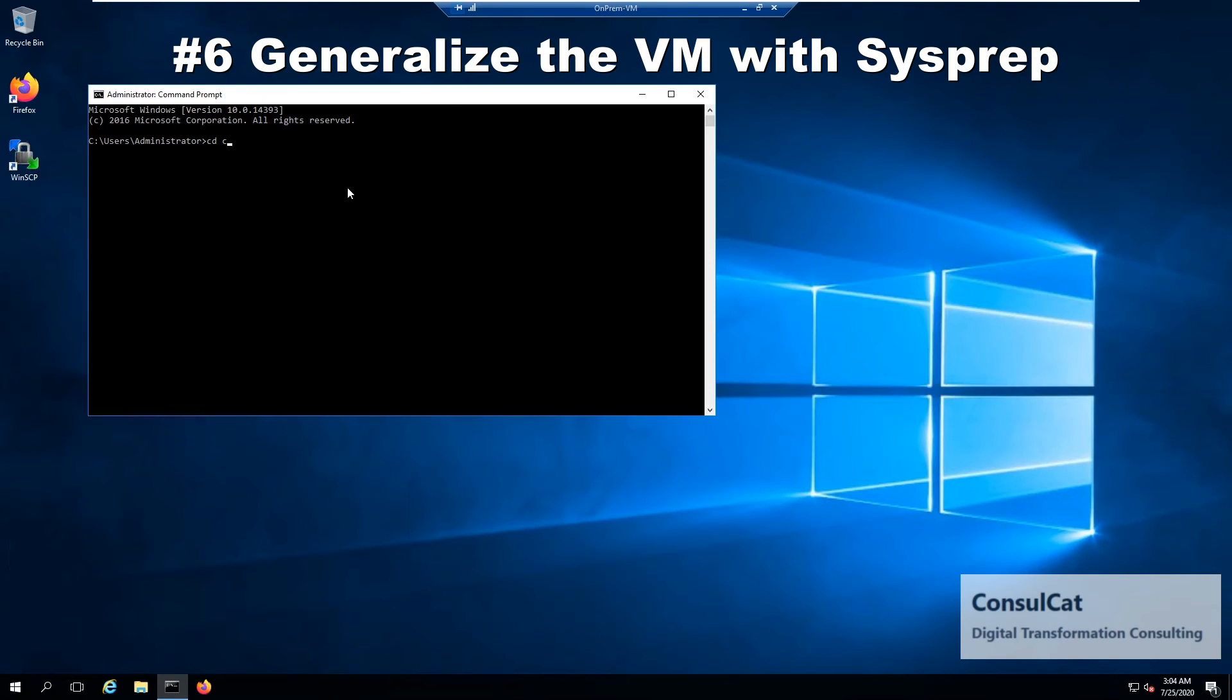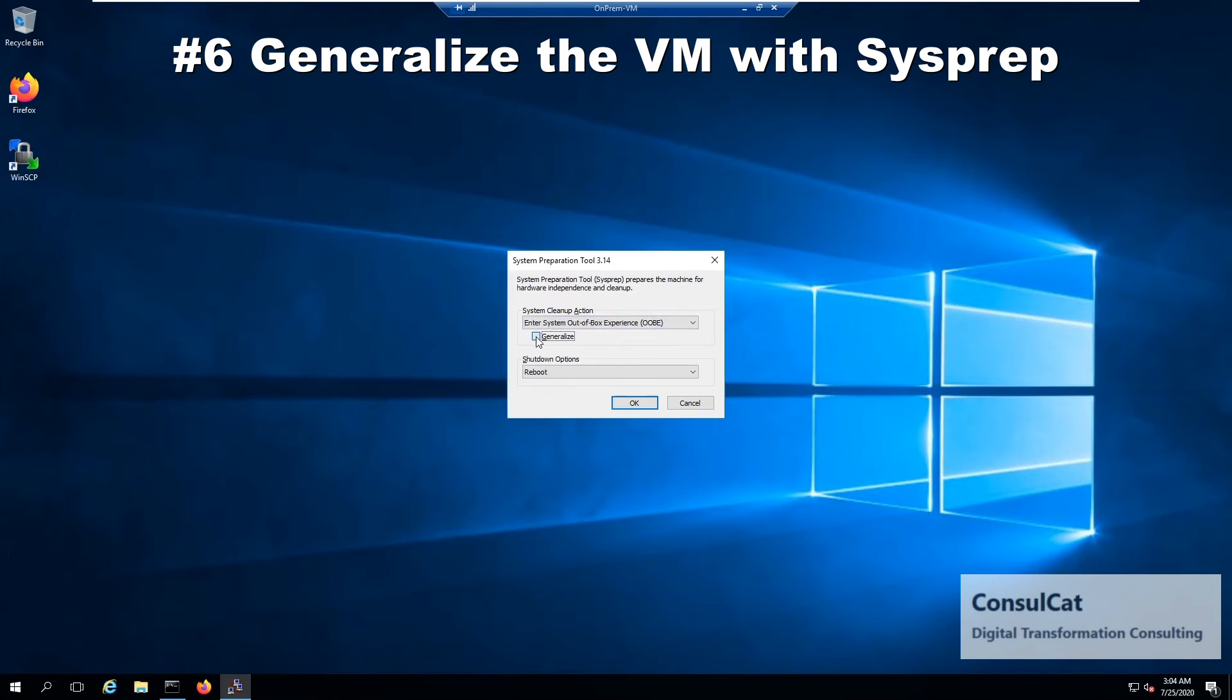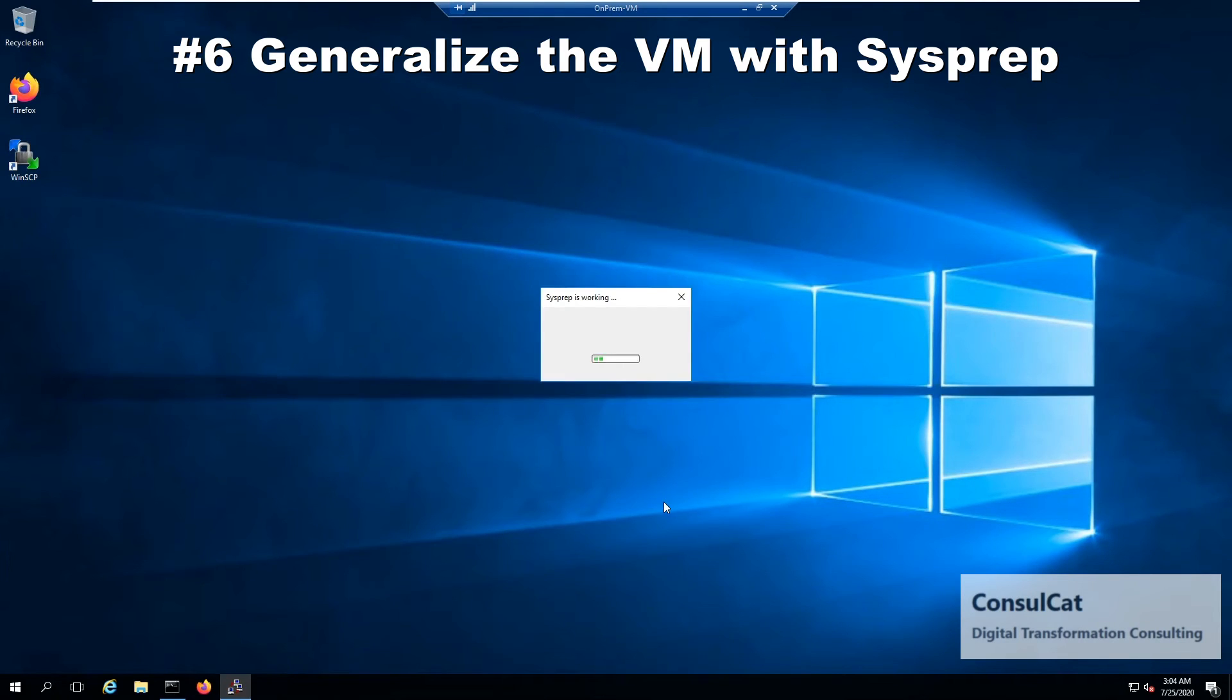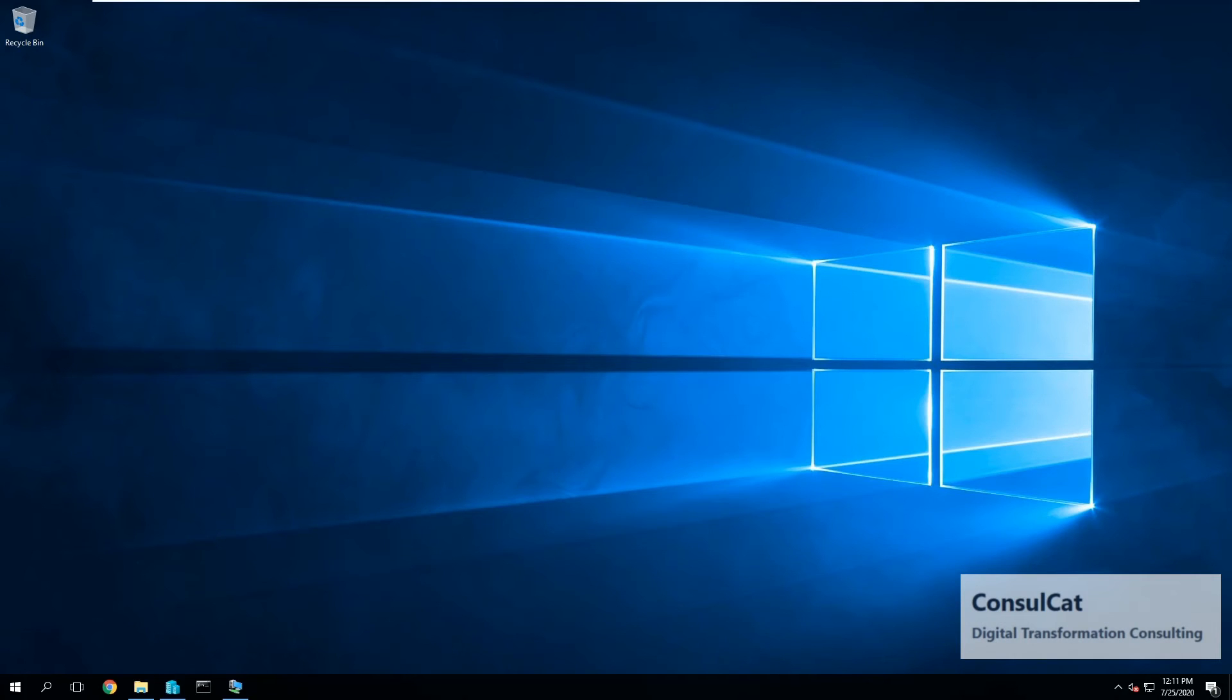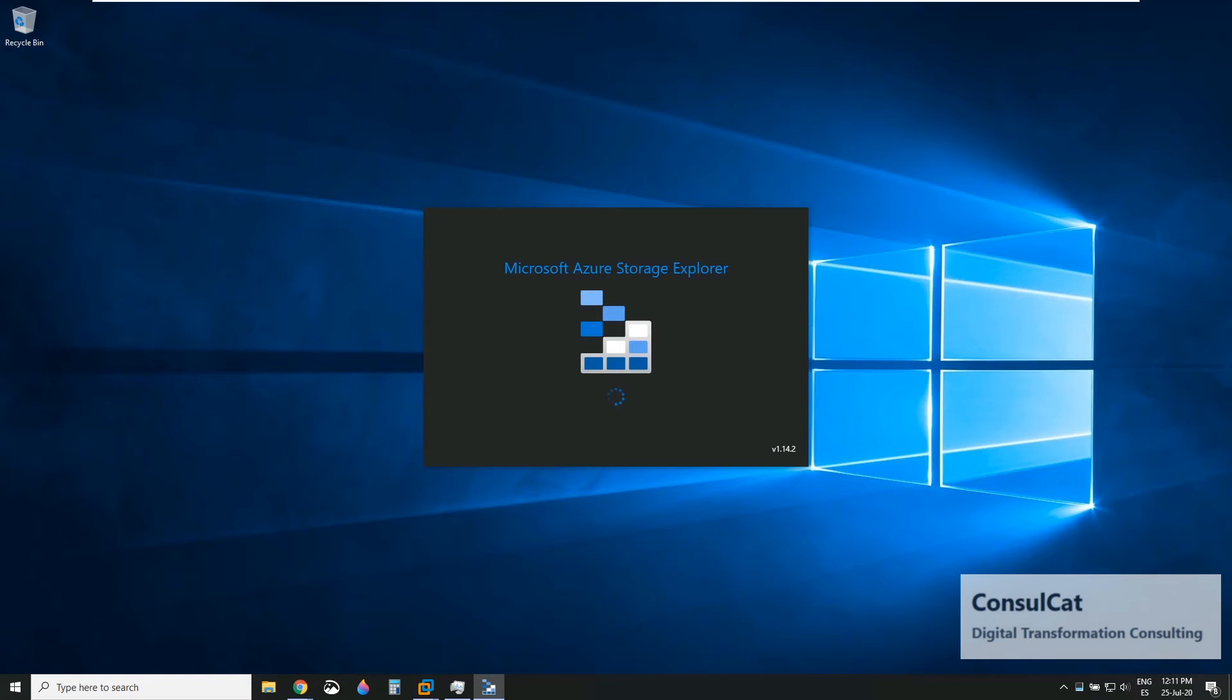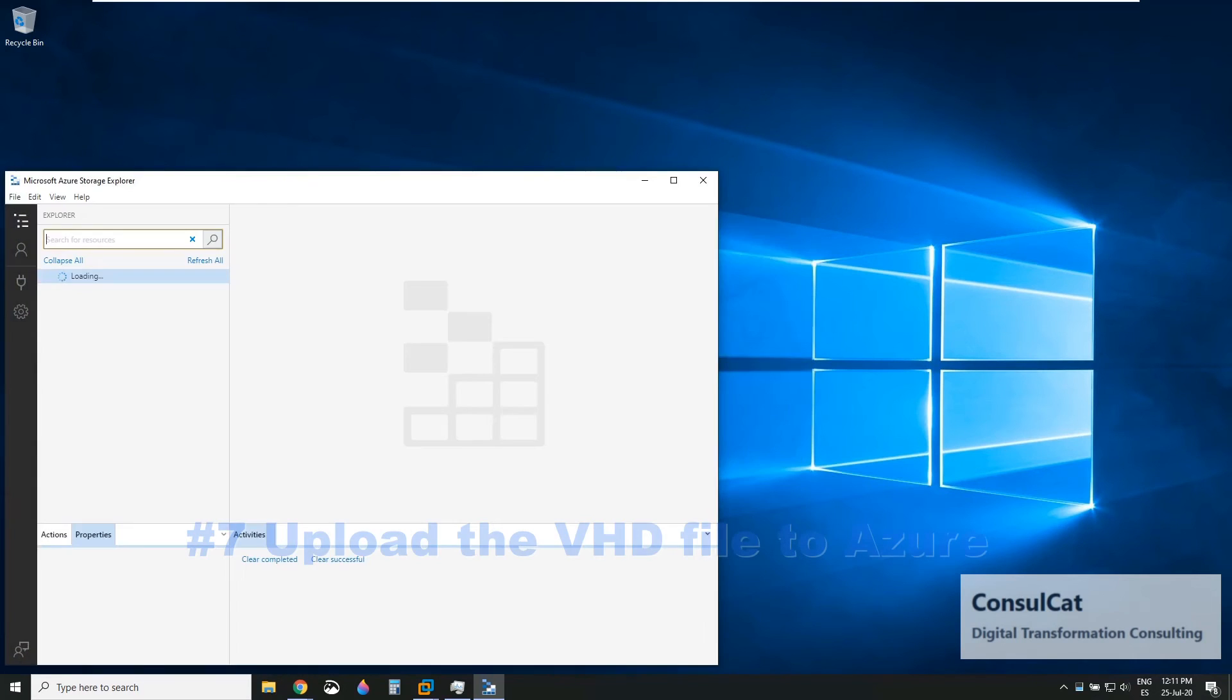So now that that is done, we're going to do the sysprep, which is the last step on premise already. So I select shut down as part of my sysprep so that the machine would shut down automatically, which is done already.